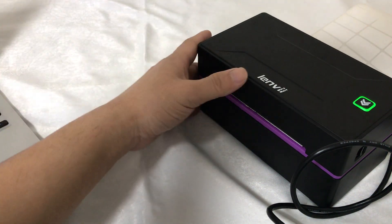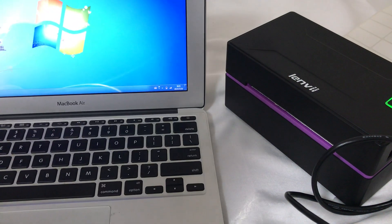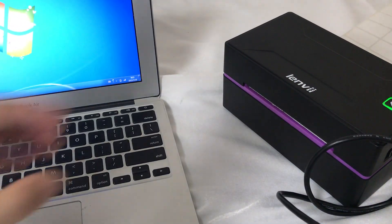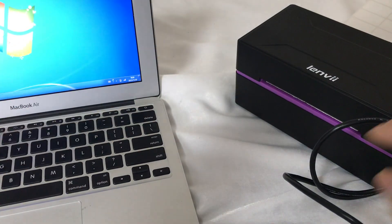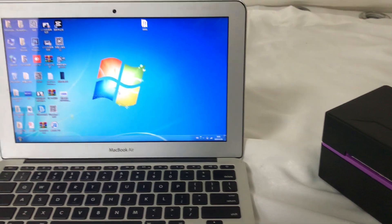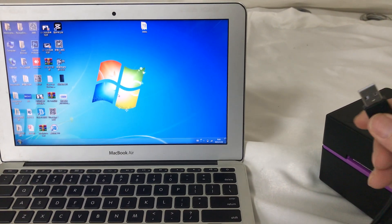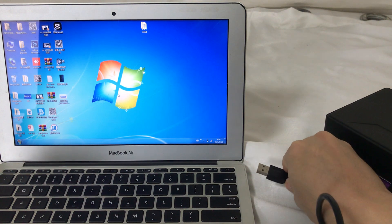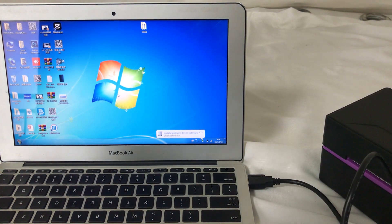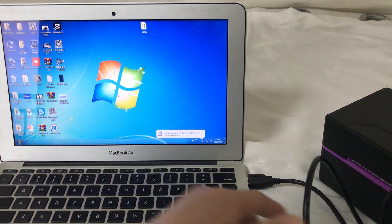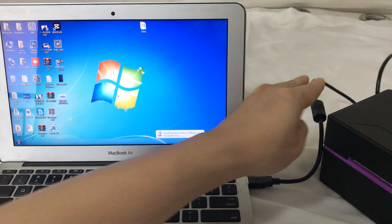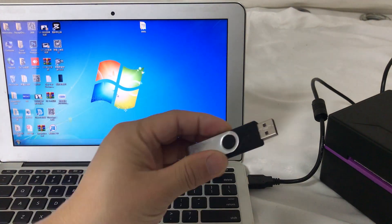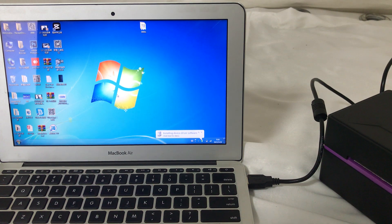Now use the computer. Now charge the USB. Put into the USB cable. USB driver. Attach the USB driver.